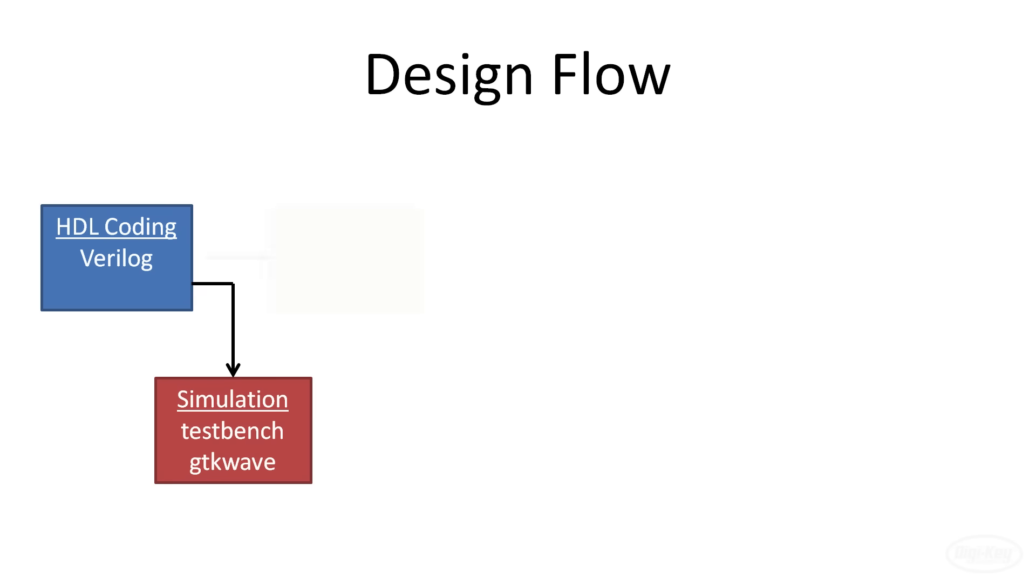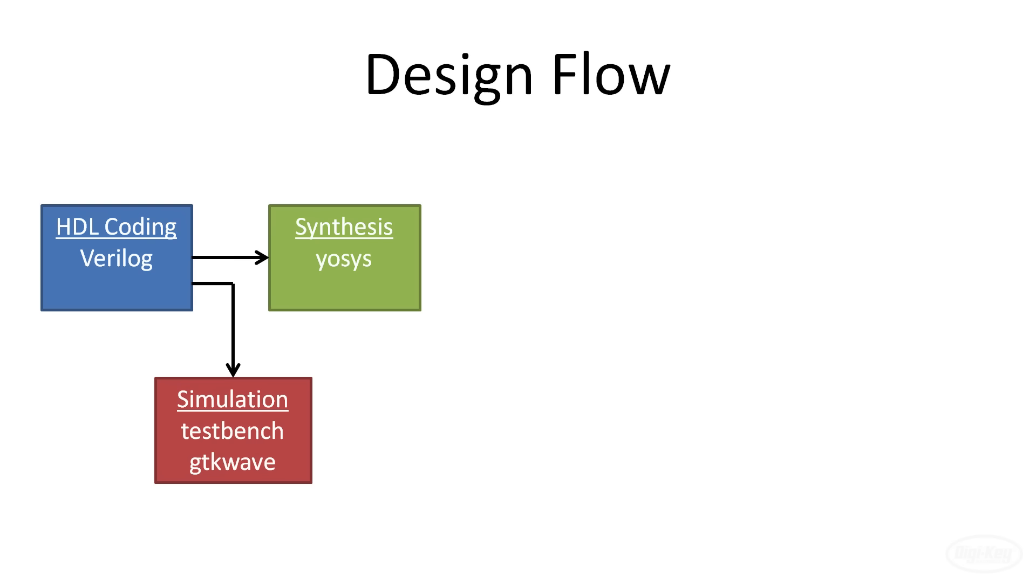Next, we synthesize our code and we'll be using the open source Yosys tool for that. Synthesis tools take your HDL code and translate it into gate level representations. The output of this step looks something like a netlist that tells the FPGA how the various cells, logic, and registers should be connected. However, this netlist is fairly generic and our particular FPGA would likely not know what to do with it.